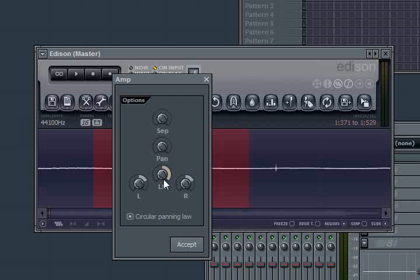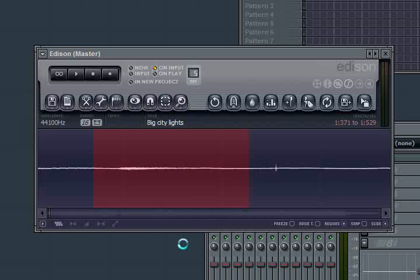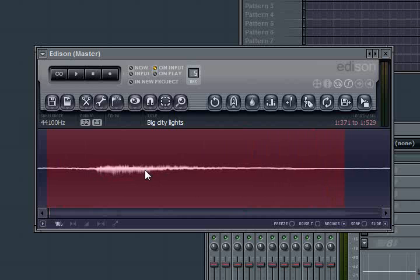And then when the amp window comes up you want to deal with this parameter right here. This LR. This means it's going to amplify the left and right together. And you want that all the way up to start with. Now if it's too much you can always undo it and reduce it a little bit. But all the way over is going to do it by 200%. Which basically doubles the volume.